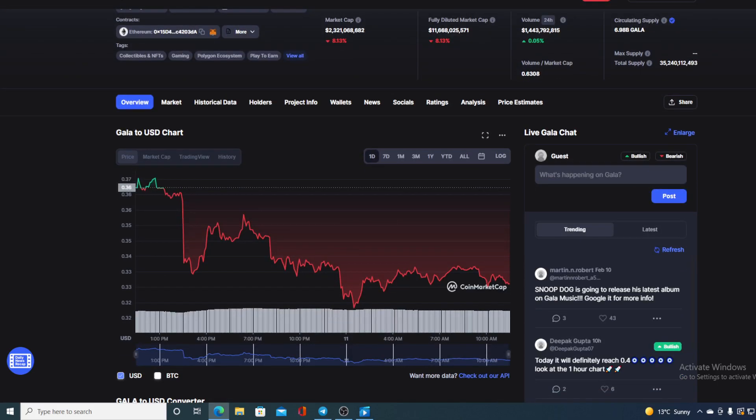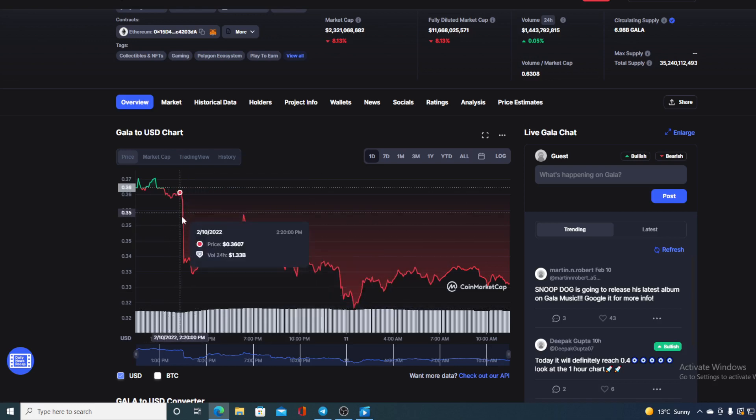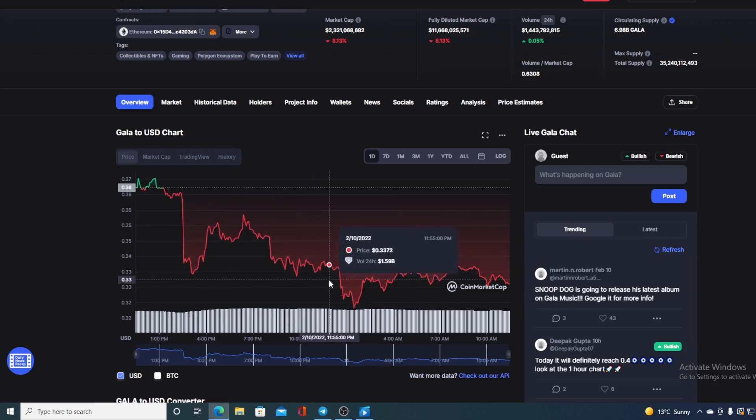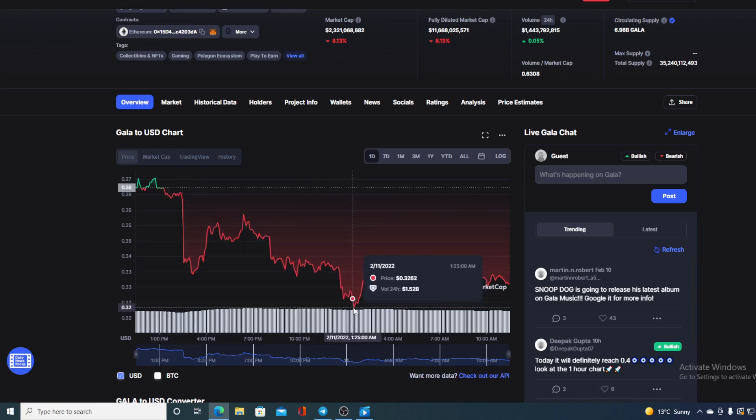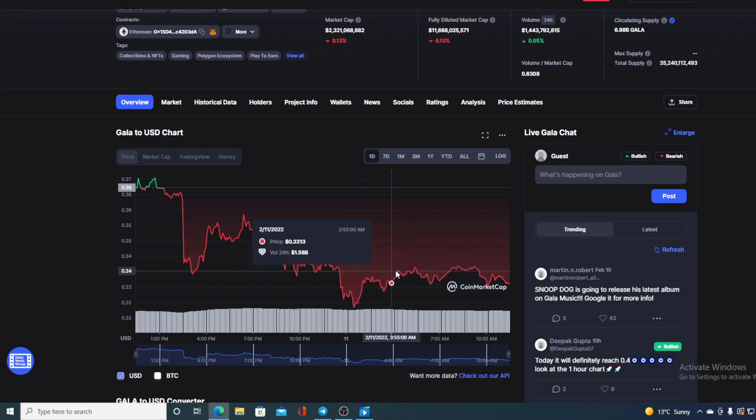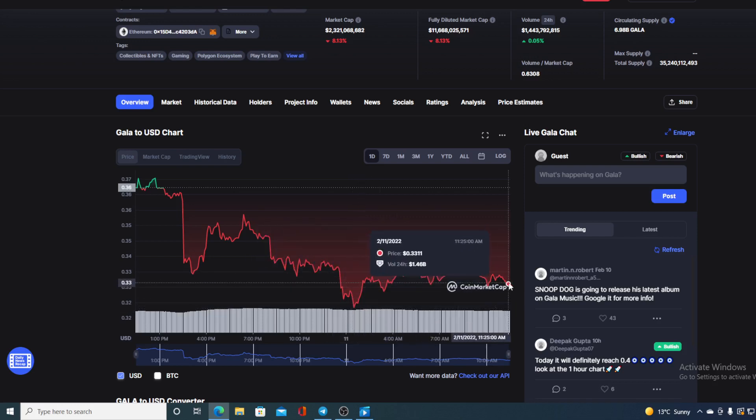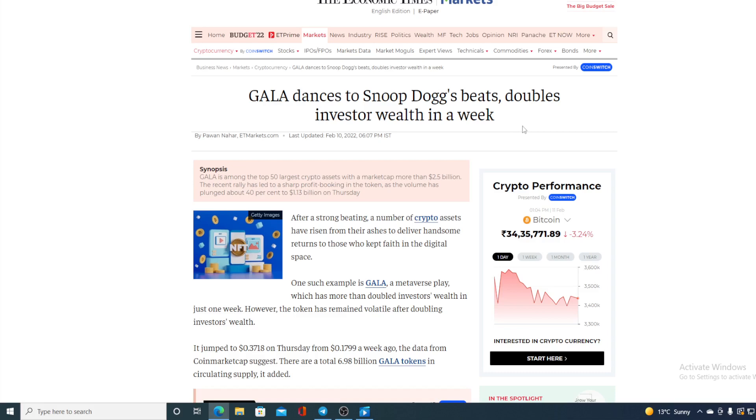Unfortunately yes, we may be witnessing a bearish trend in GALA guys because you can see we touched the bearish support level over here at 0.32. And where will we go from here? If you want to find out, make sure you stick around till the end. Now let us go back to the news that I started the video with.